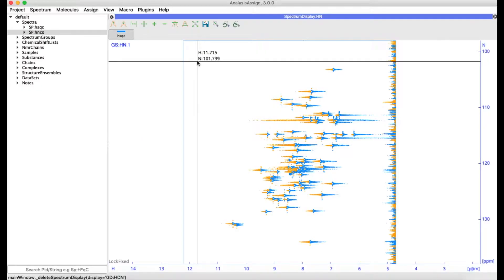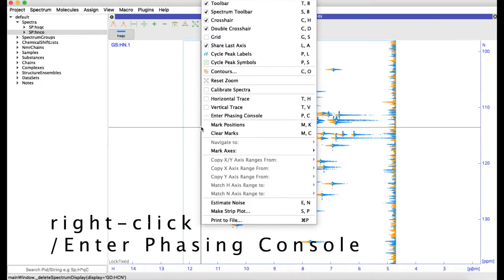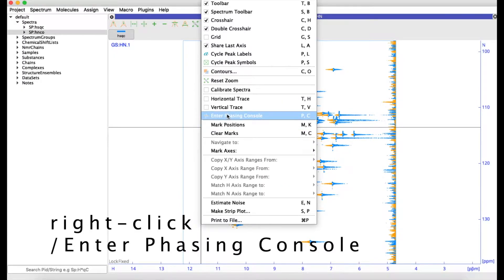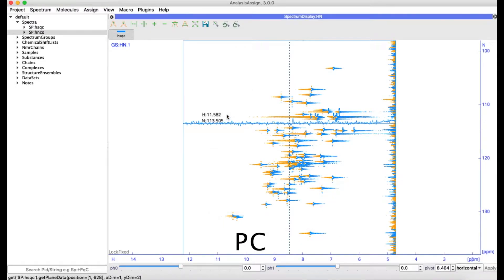If you use a program such as NMR Pipe to process your spectra, you can use CCP NMR Analysis to obtain your phasing parameters. Open the phasing console by right-clicking and selecting Enter Phasing Console, or you can type PC.